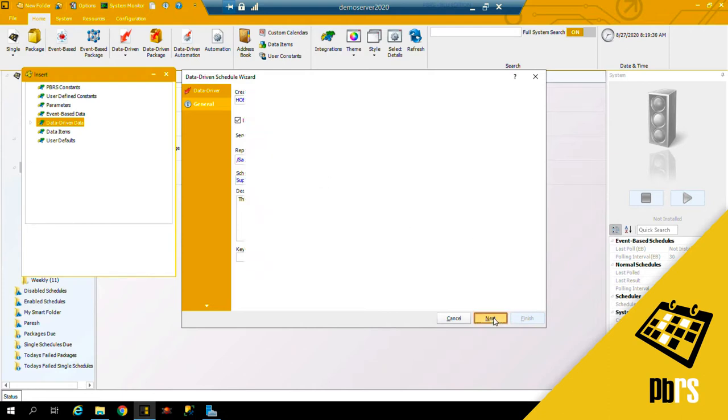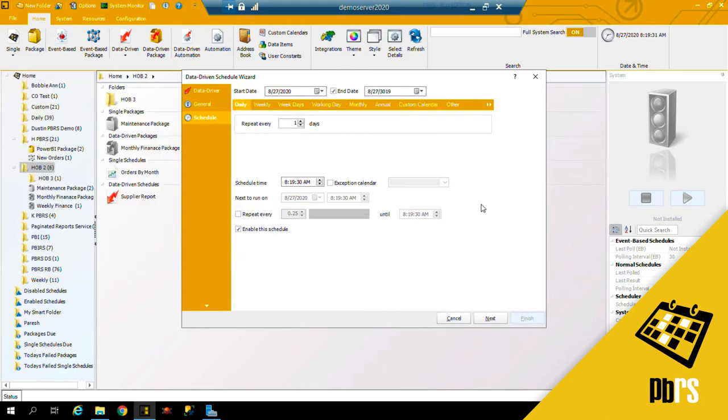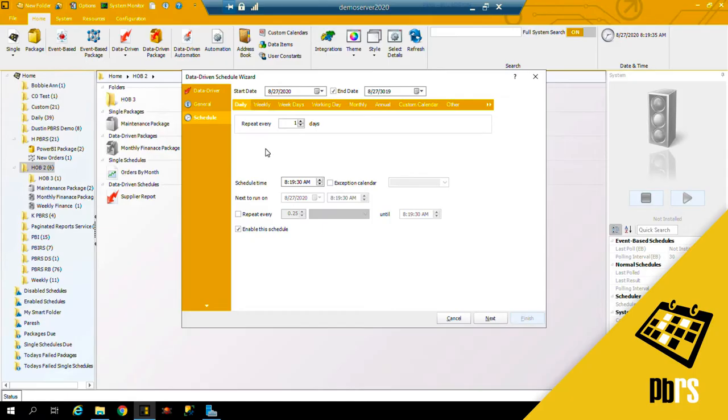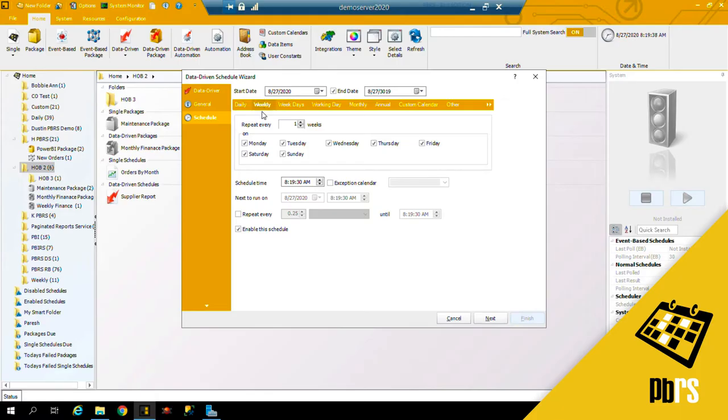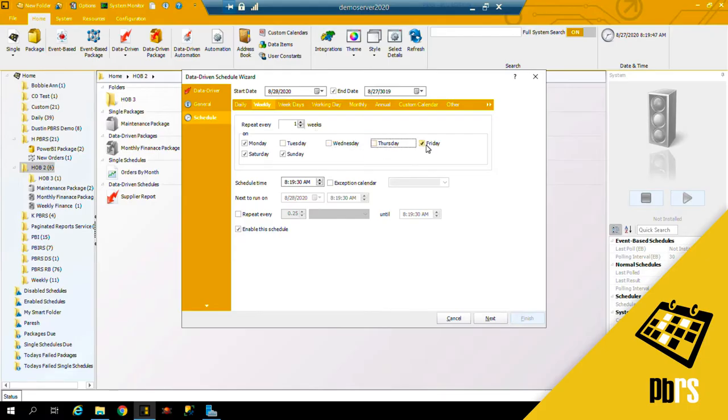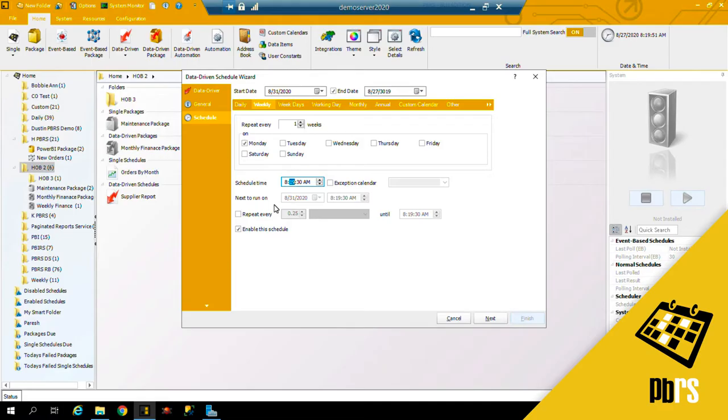Next, this report is going to run weekly every Monday at 8 a.m., so I can leave every one week as the default, uncheck the other days of the week, and overtype the time here to say 8 a.m.